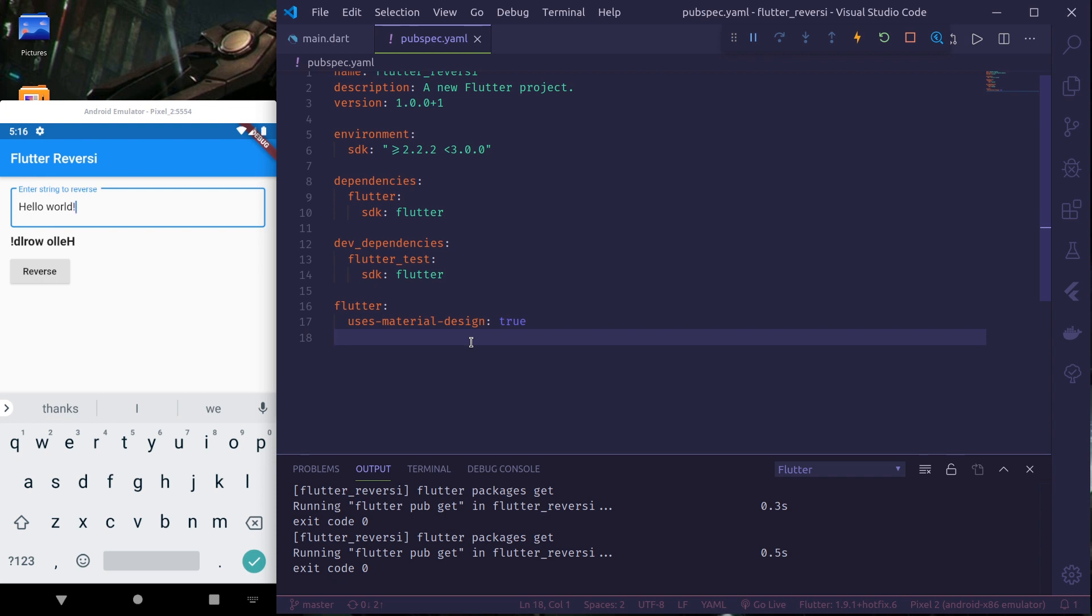We test the whole app like it is being used by a user to confirm that everything is working and everything is in place.